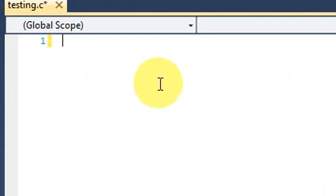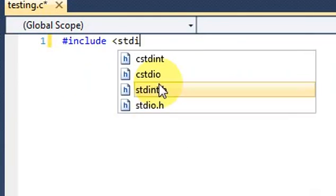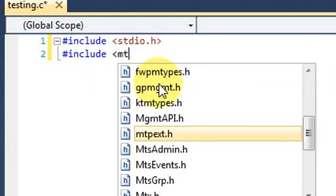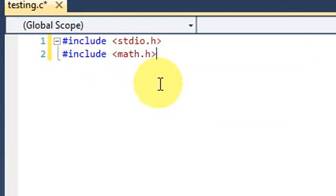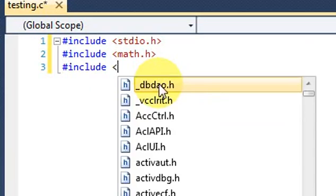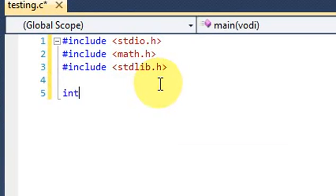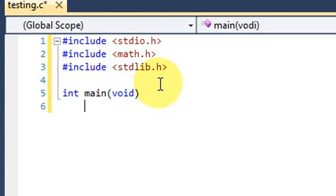We have to declare the libraries for C programming. Include stdio.h, include math.h in order to use arithmetic functions, include stdio.h in order to use system pause. And what is the main function in C programming? Now let's start the code.